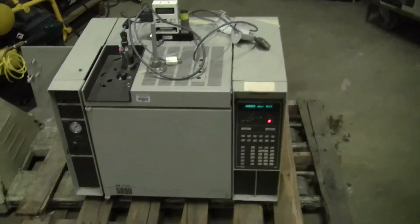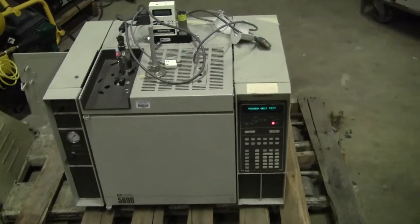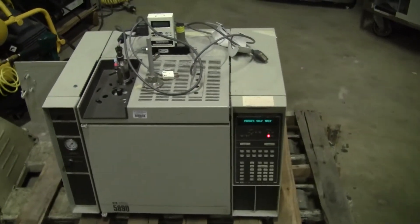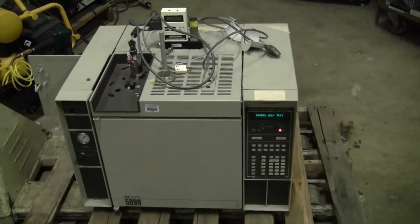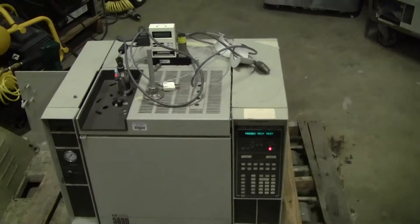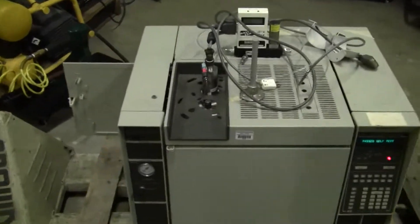Hi, this is Michael Naitow from Hitech Trader. Today we're looking at a 5890. The detector on it is a TCD.